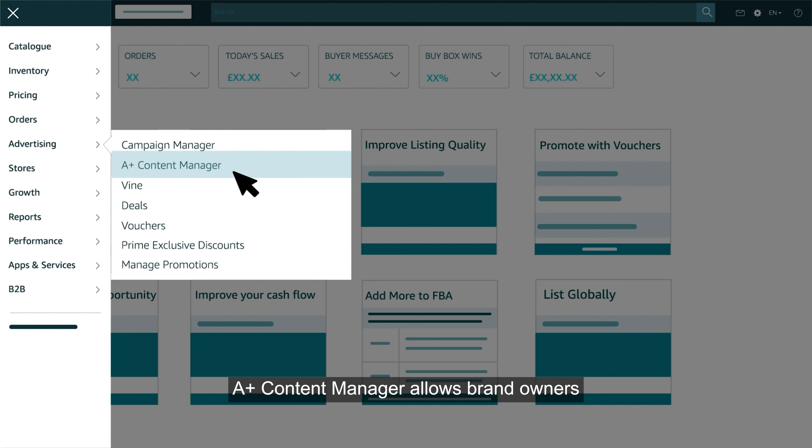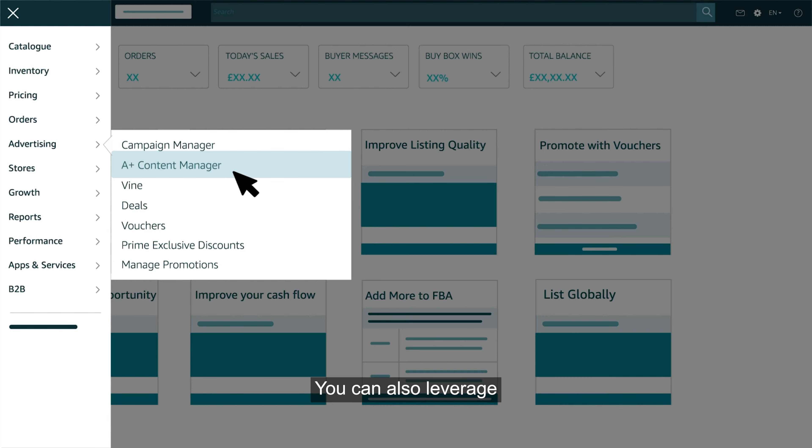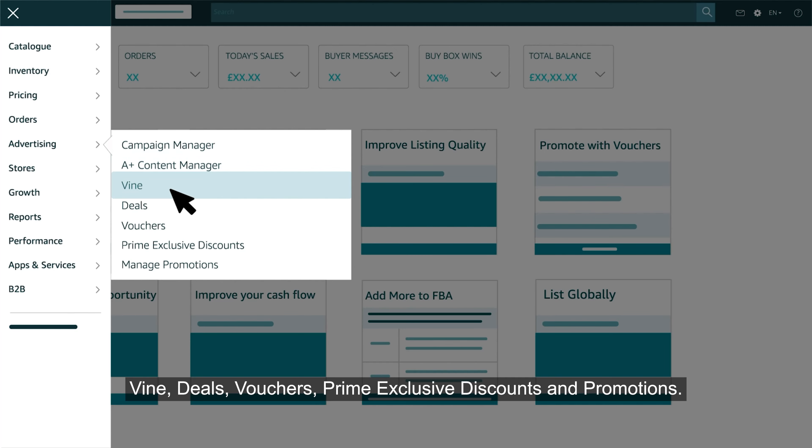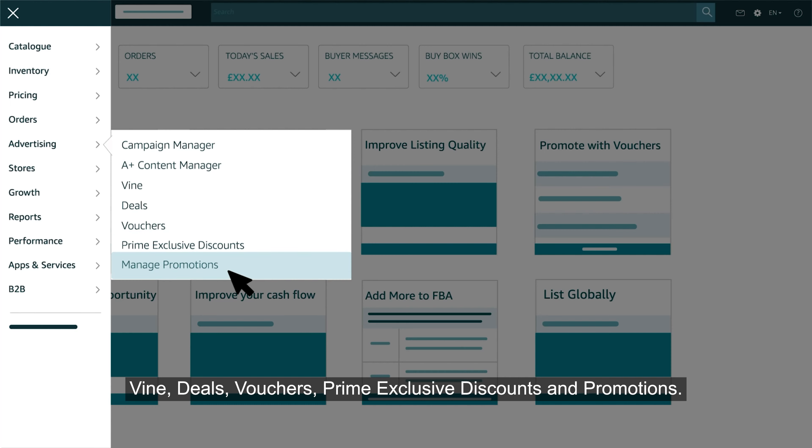A plus content manager allows brand owners to add high power descriptions to their listings. You can also leverage vine, deals, vouchers, prime exclusive discounts and promotions.